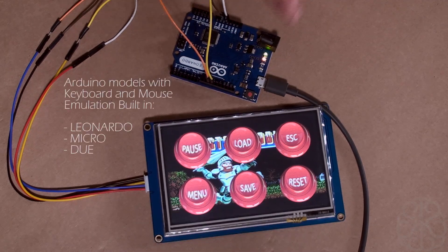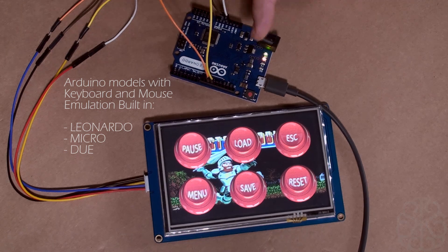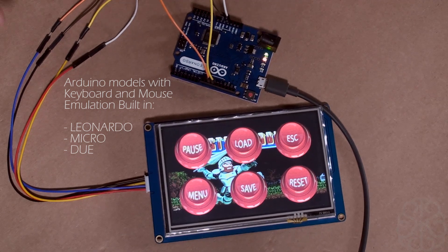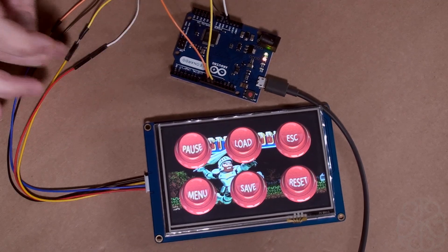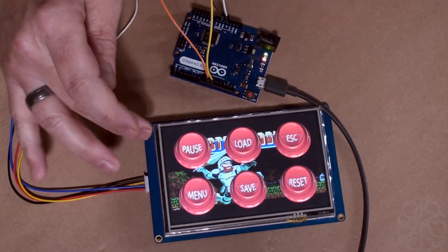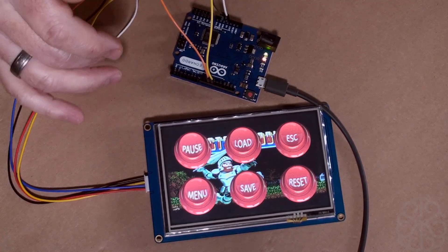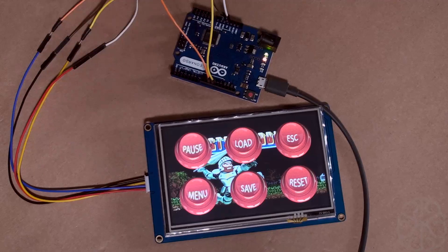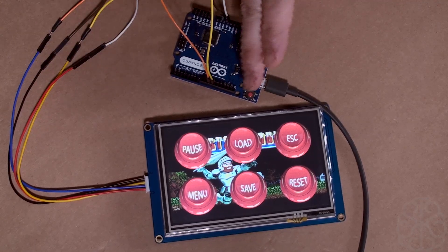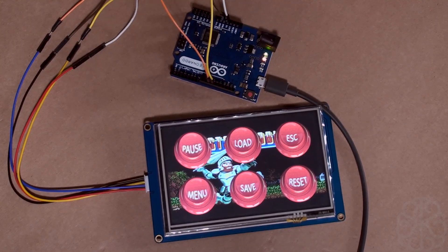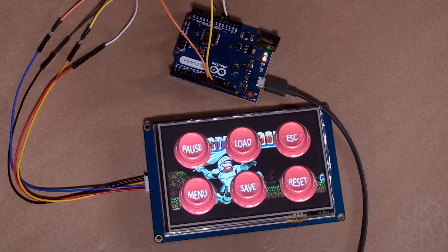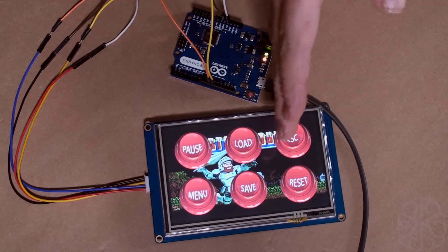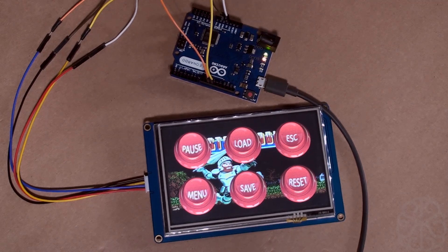As you can see, it's plugged in directly into the Nextion display because the 5-inch uses 410 milliamps or something like that, and we can source up to 500 milliamps from the Leonardo. So we can power the LCD directly from the Leonardo without having to use a separate power supply.